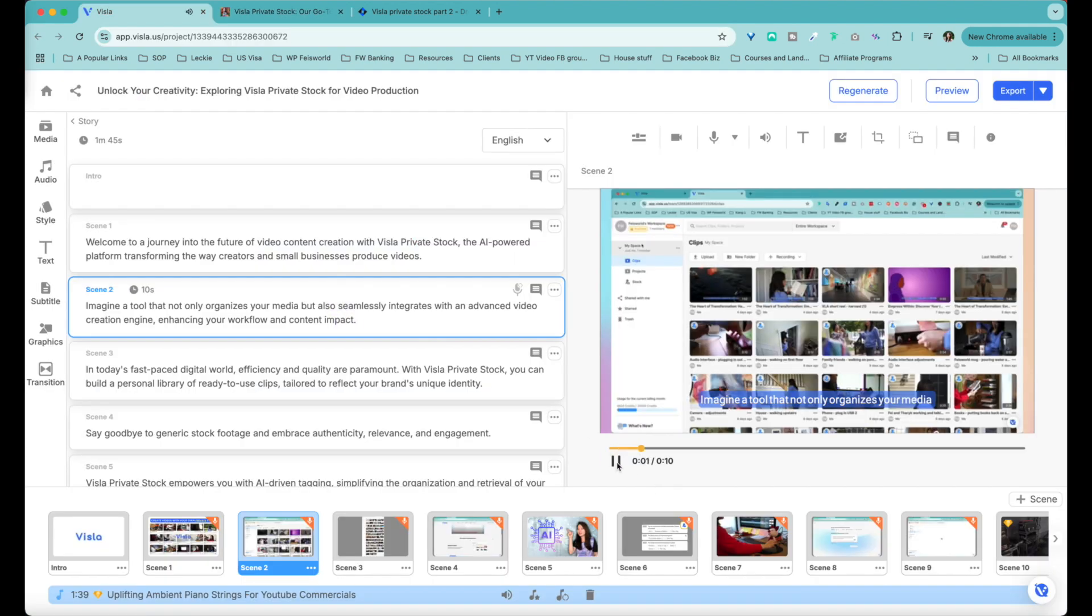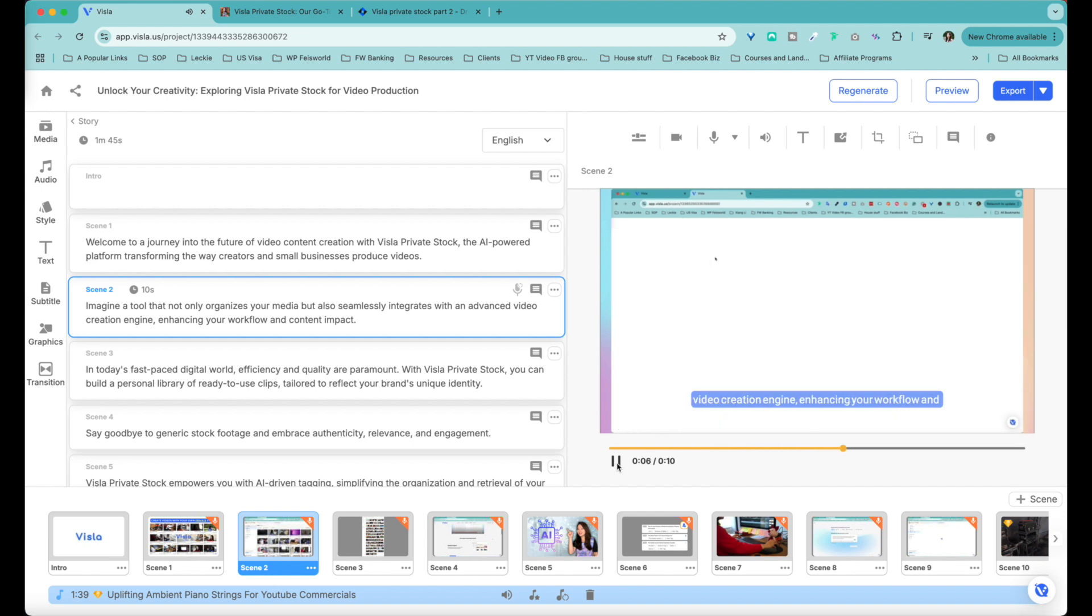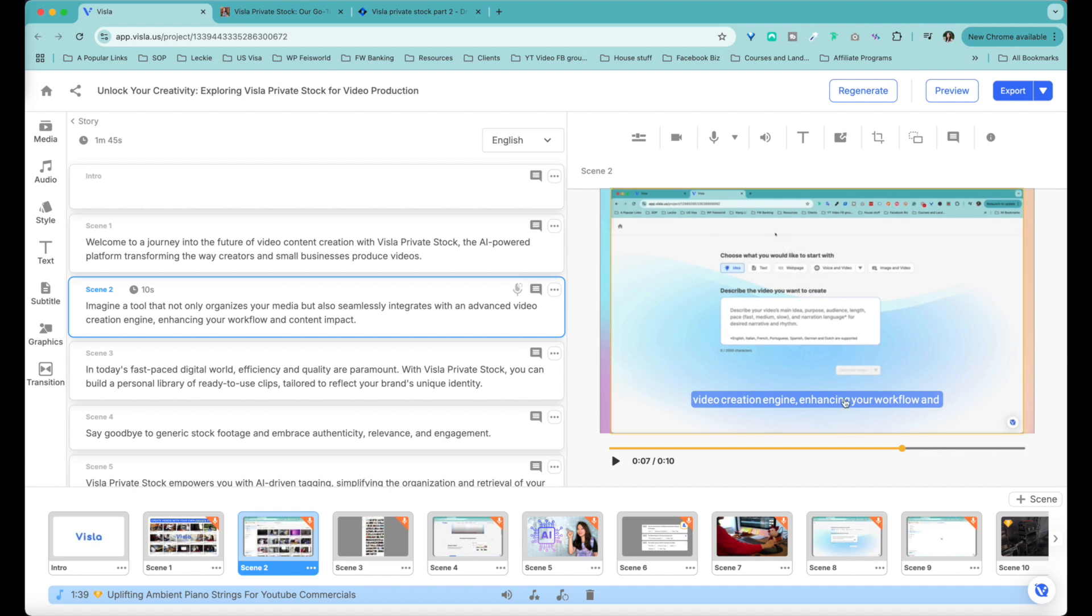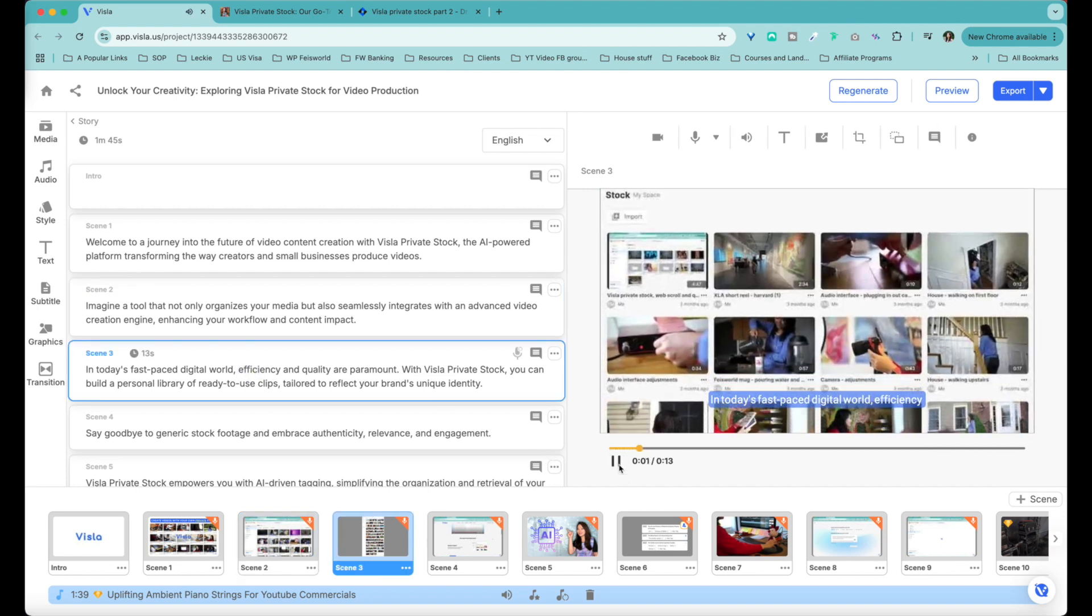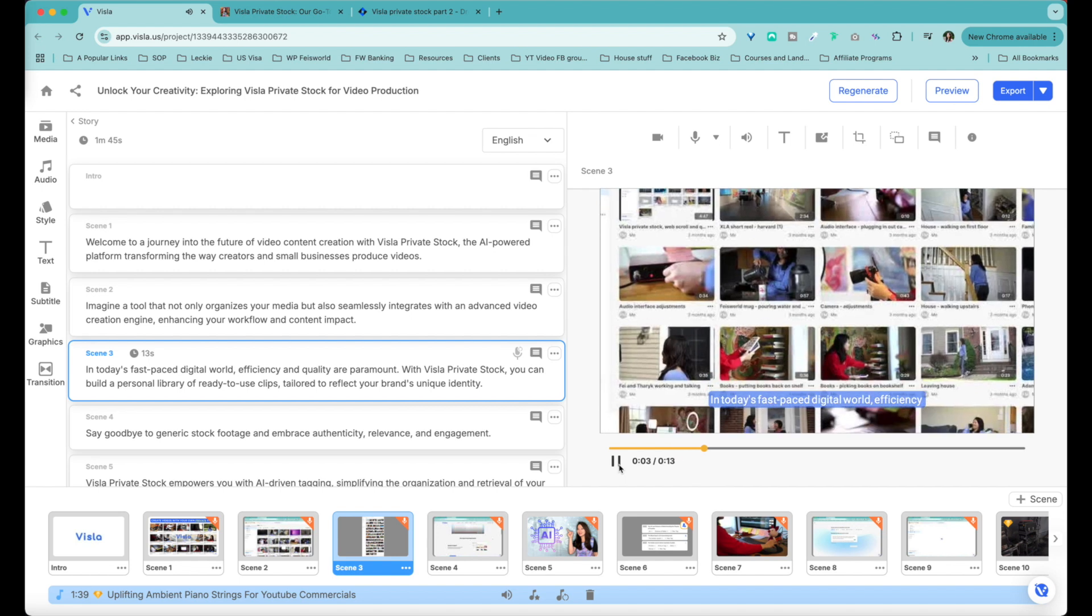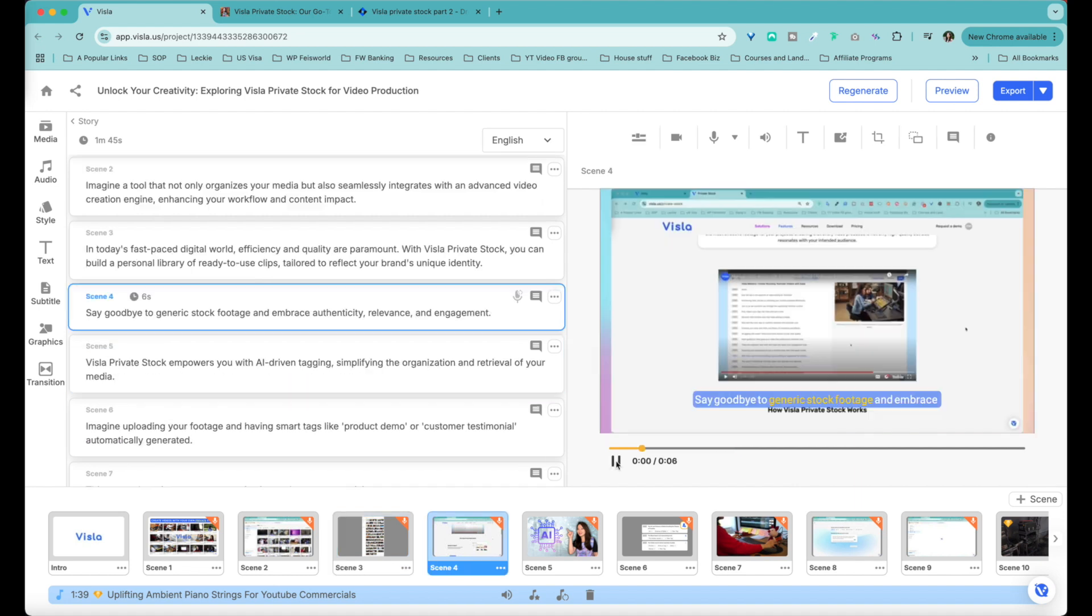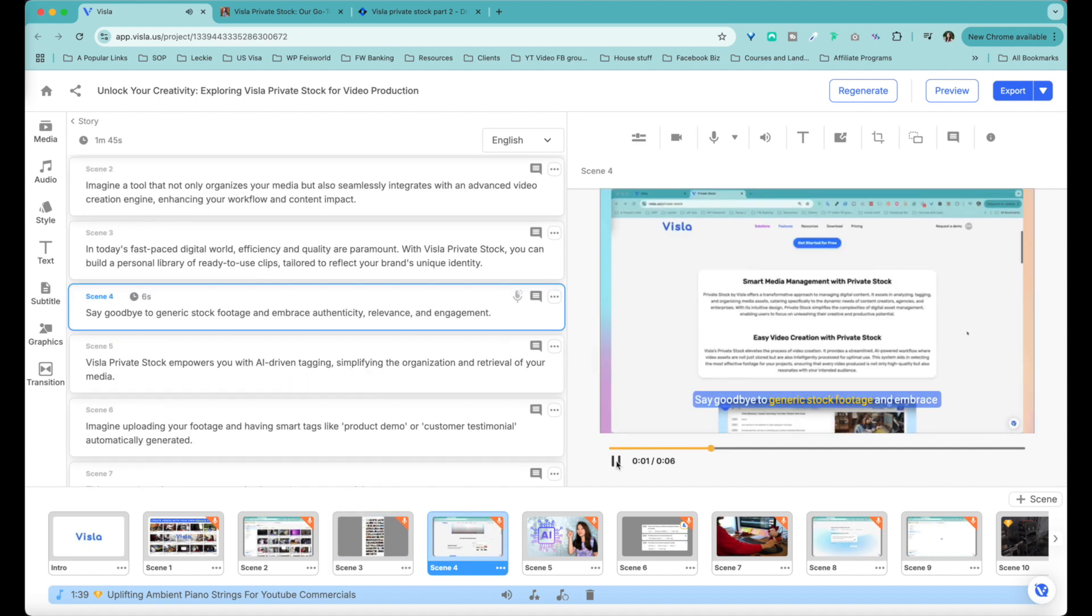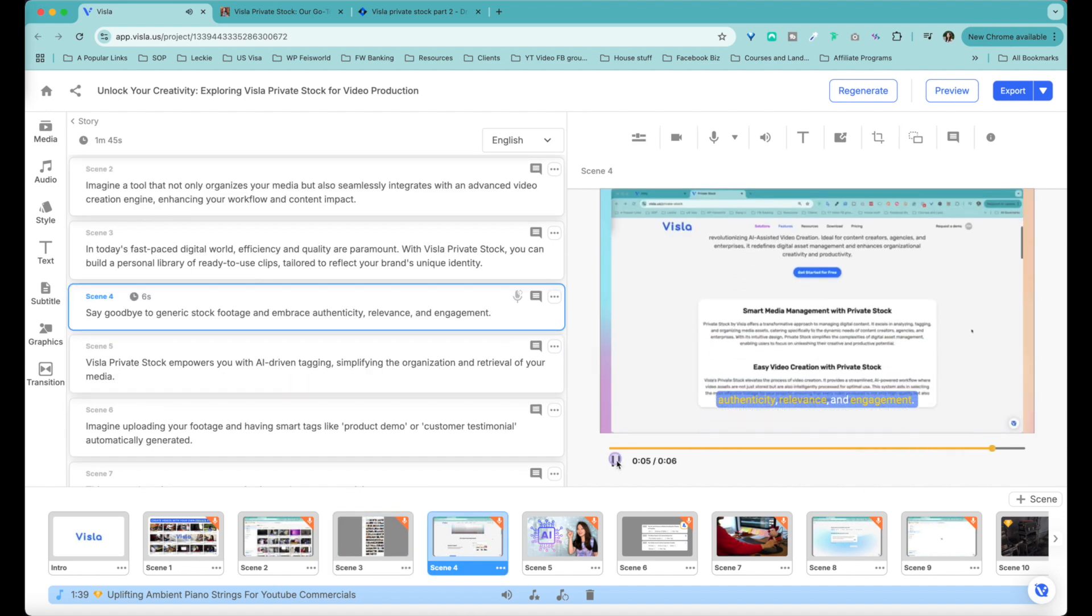Imagine a tool that not only organizes your media, but also seamlessly integrates with an advanced video creation engine. It actually picked up my private stock recorded inside of Visla. So you can see my cursor moving around and really showcasing what it looks like, what private stock looks like, and how I go about creating a video. So let's go to scene three. In today's fast-paced digital world, efficiency and quality. Now this is basically a display and scroll through the image as you could see in my blog. Say goodbye to generic stock footage and embrace authenticity, relevance and engagement.